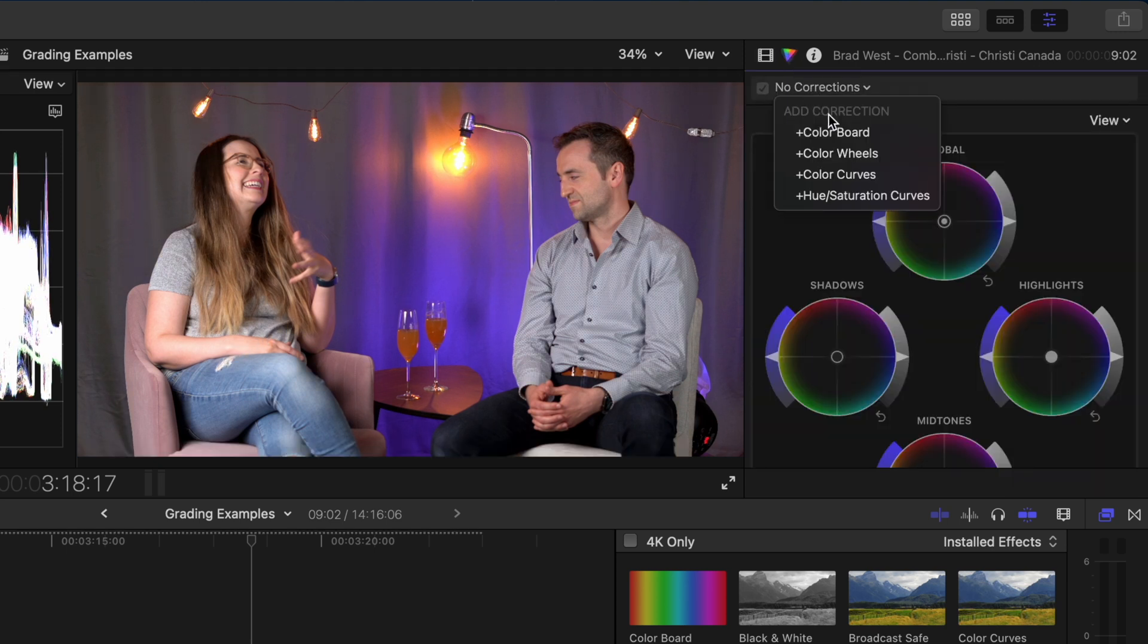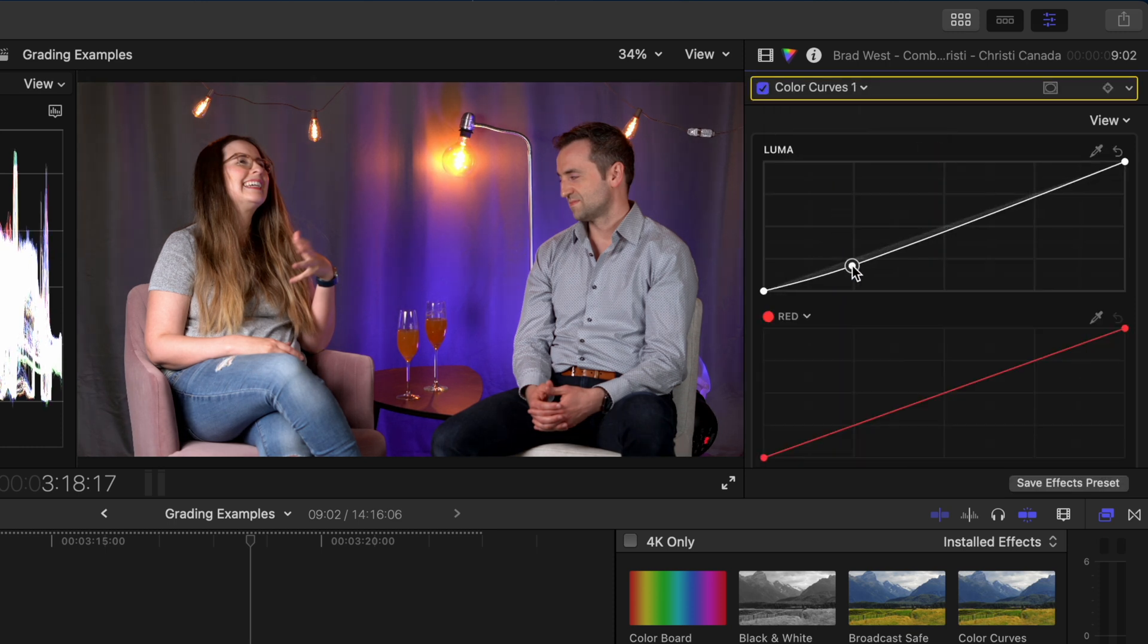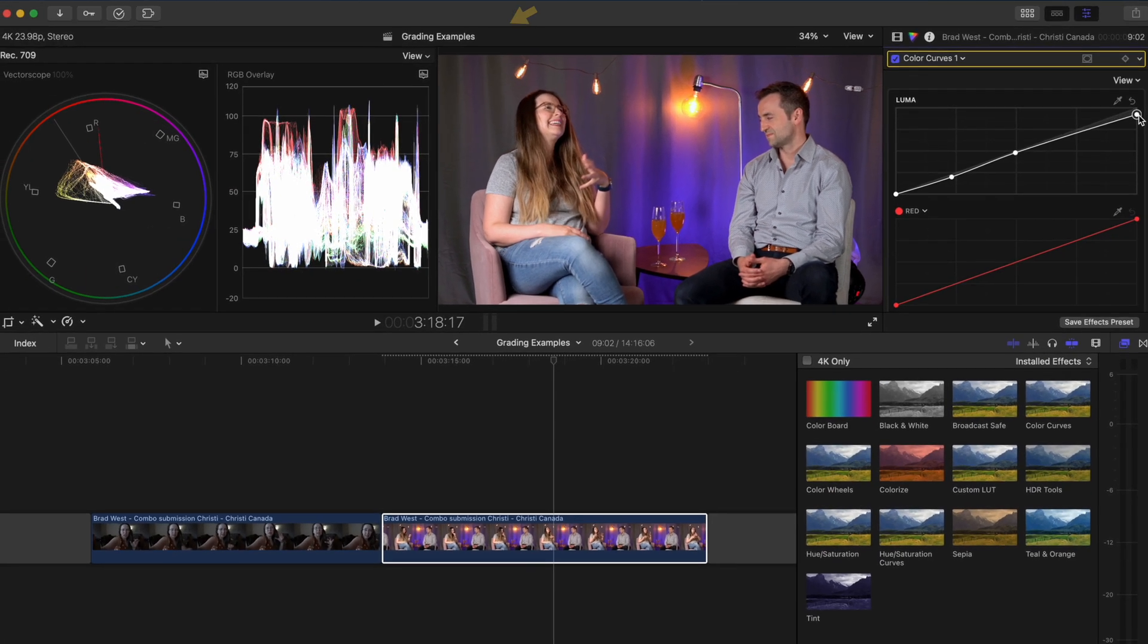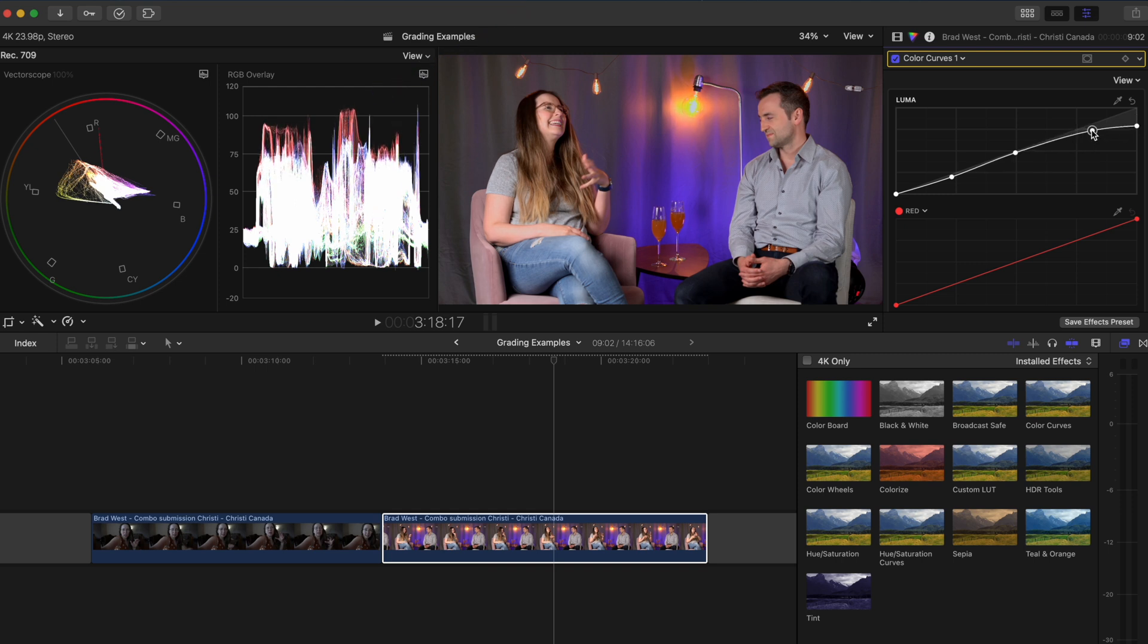Next I'll add a color curves adjustment to darken the background a bit. I'll add a point here to anchor the mid tones and then I'm going to pull these highlights down a bit and I'll add another point here to boost some of the brighter areas. That kind of contrast makes the subjects pop from the background a bit more.